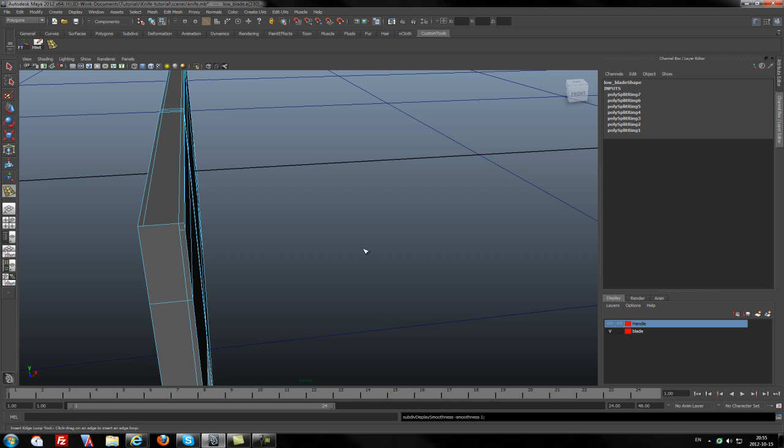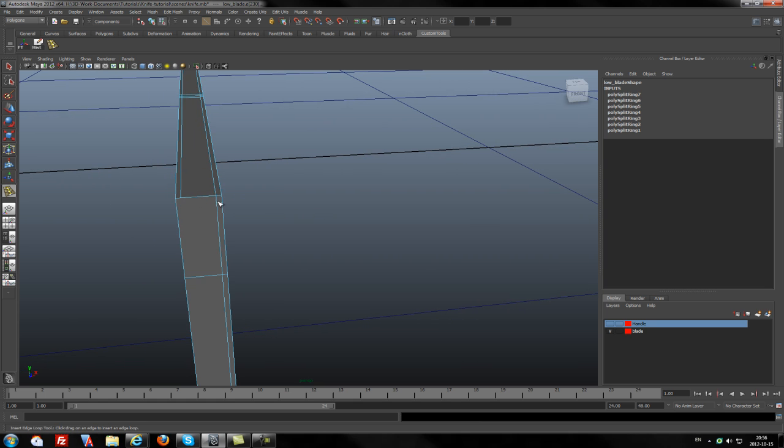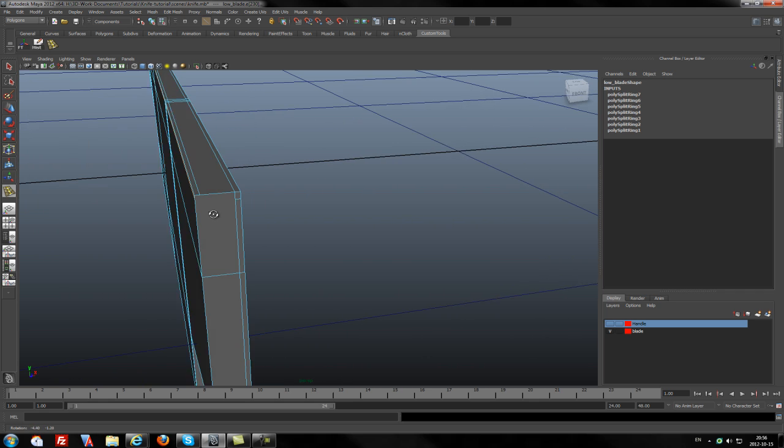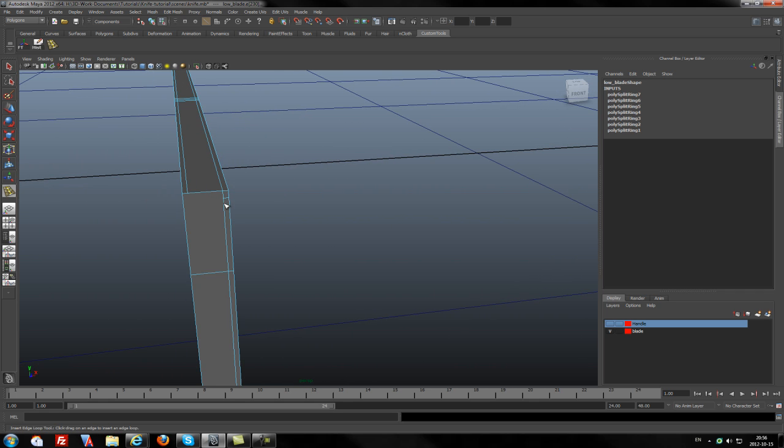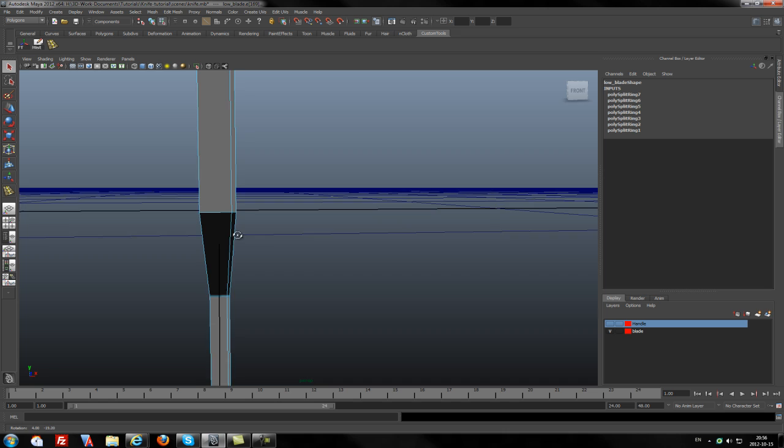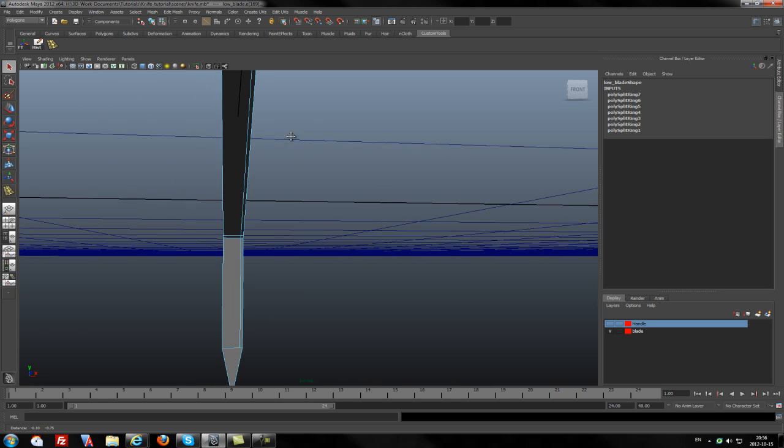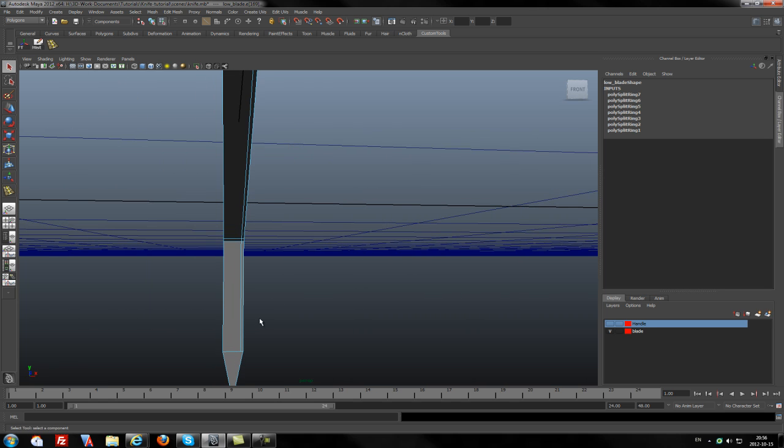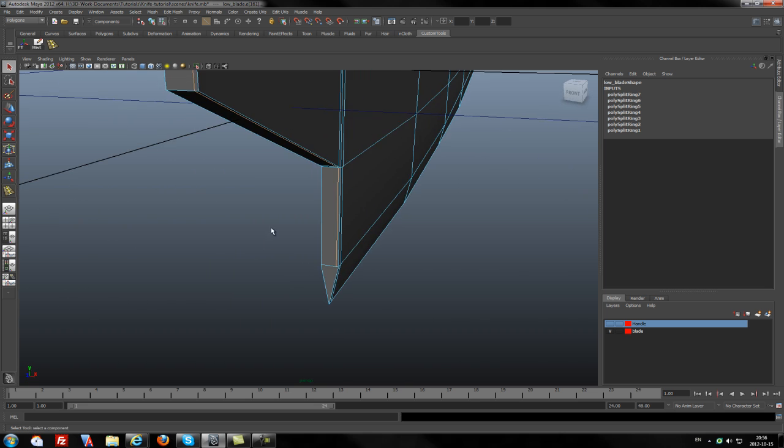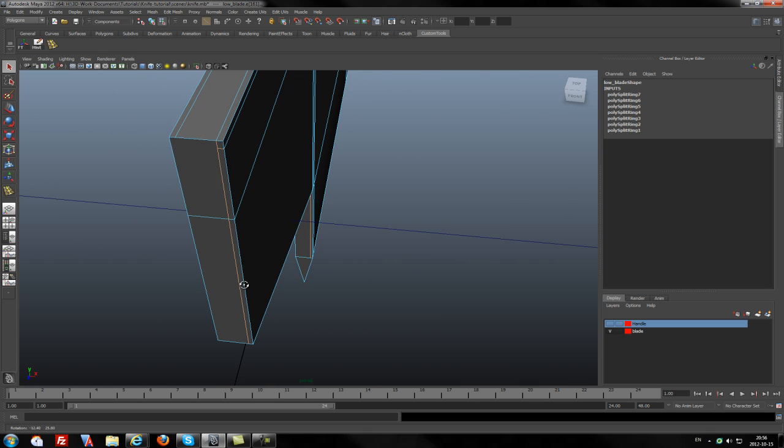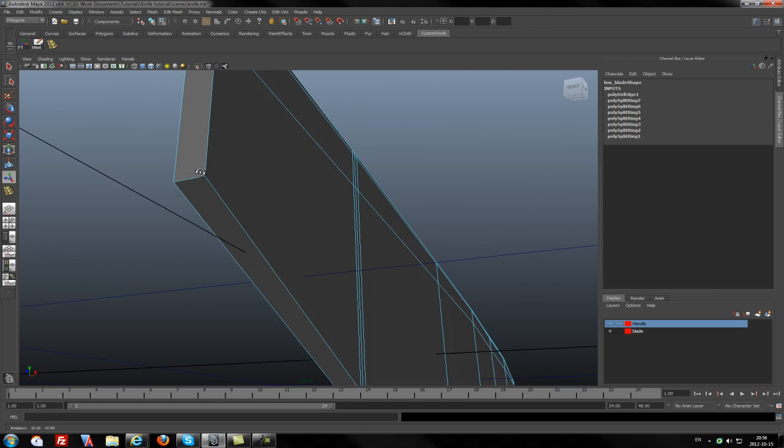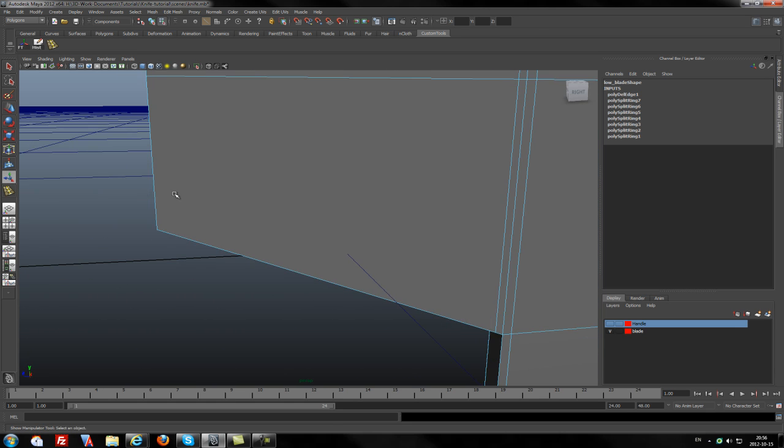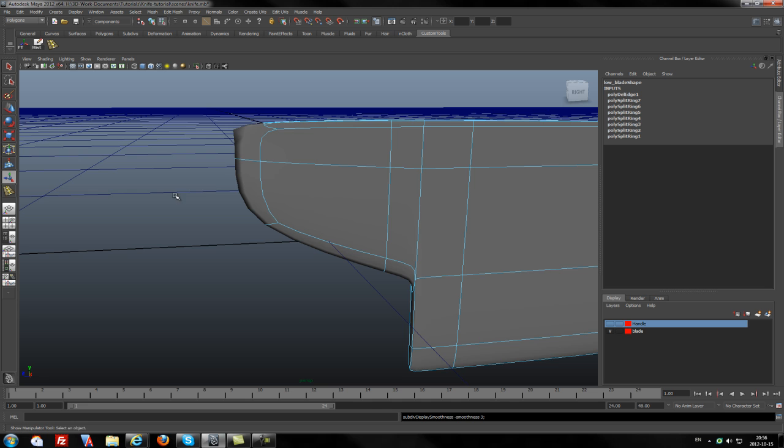So we have some problems here. The edge which is not in the right position. We will go to Edit Mesh and delete edge vertices and vertex. So when I press it again, I will get a really nice edge.